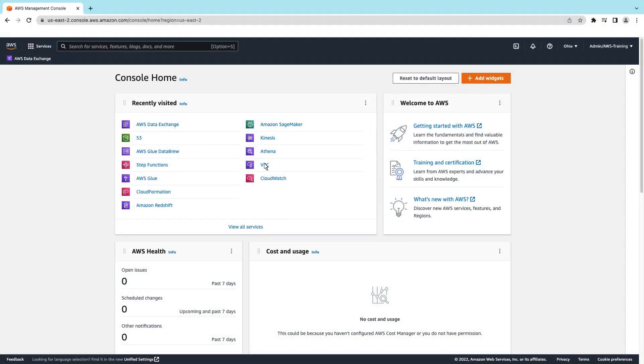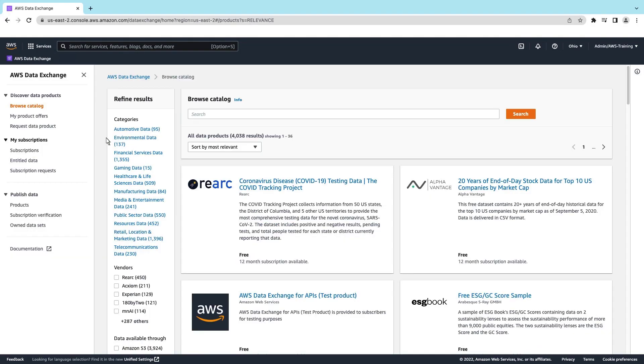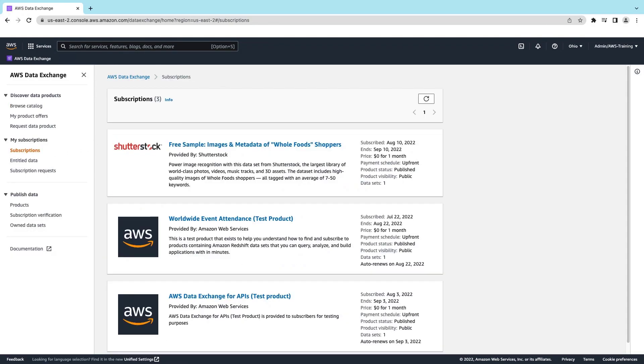Let's begin by going to AWS Data Exchange. We've already subscribed to a Shutterstock image dataset. Let's take a look.